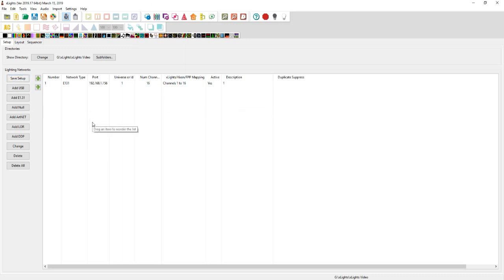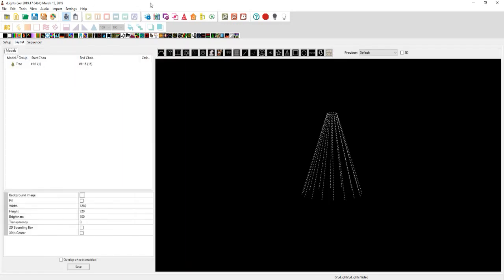Priority usually has nothing to do with anything unless you're on the same universe, so you just want to leave that alone. As you'll see right here, I have network type E131 on port 192.168.1.156, universe one, number of channels 16. From there, I want to look at the layout tab.